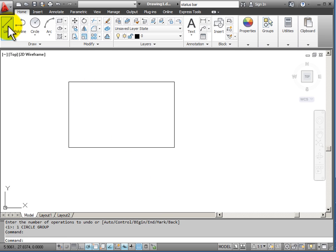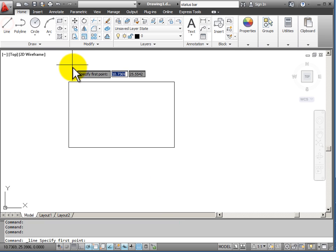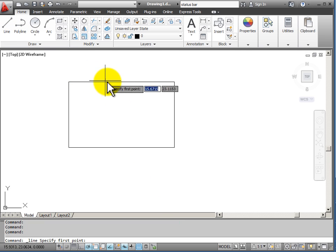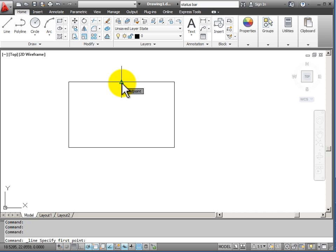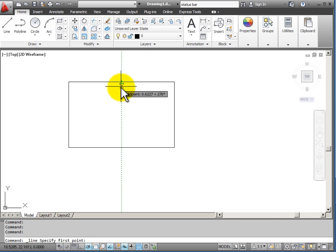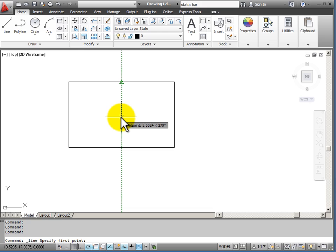With Object Snap Tracking turned on, I can find an Object Snap point, for example a midpoint, here. And if I hesitate until I see that tool name light up, as I start to move away, I will see a tracking line.